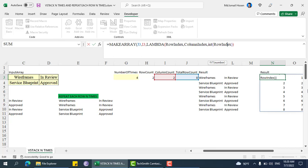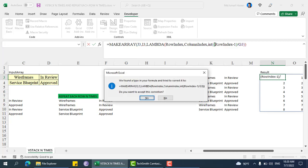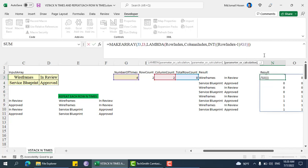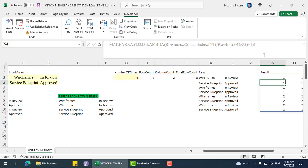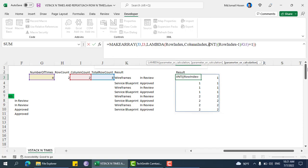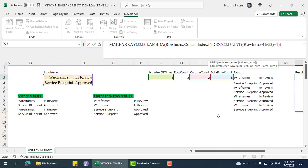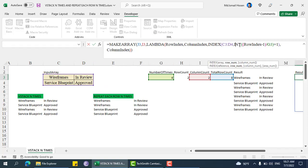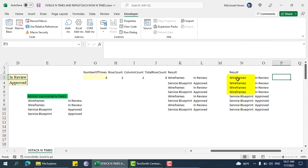We divide using INT: INT of row index divided by number of times. Now we can see 0, 0, 0, 0, 1, 1, 1, 1 — four times each. Then we add plus 1 to get 1, 1, 1, 1 and then 2, 2, 2, 2 — that is our expected row index. The column index stays as it should be. We wrap this in INDEX, pass the input array, this INT expression plus 1 as the row index, and the column index.